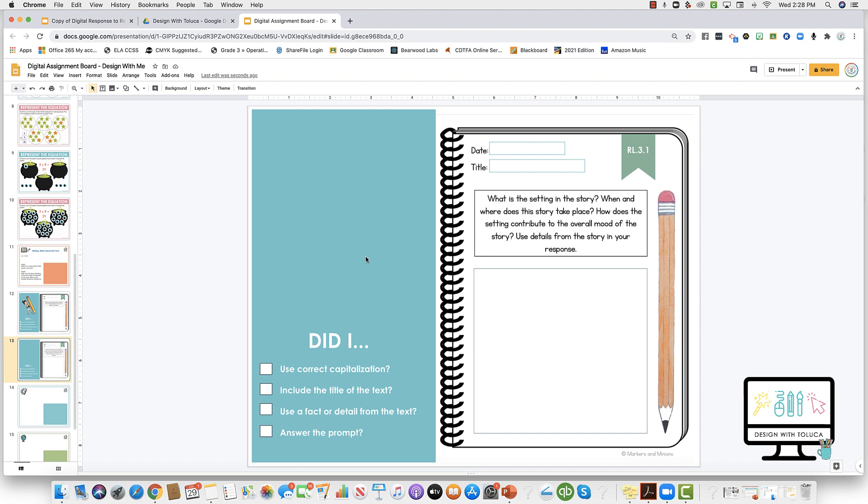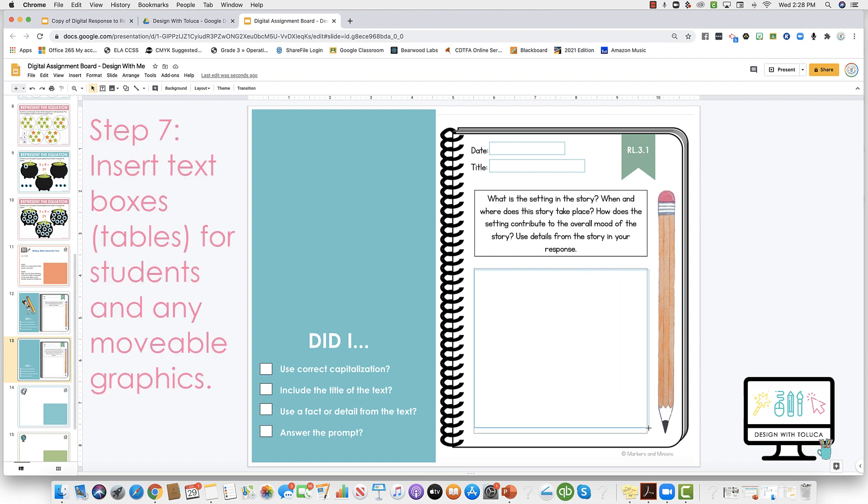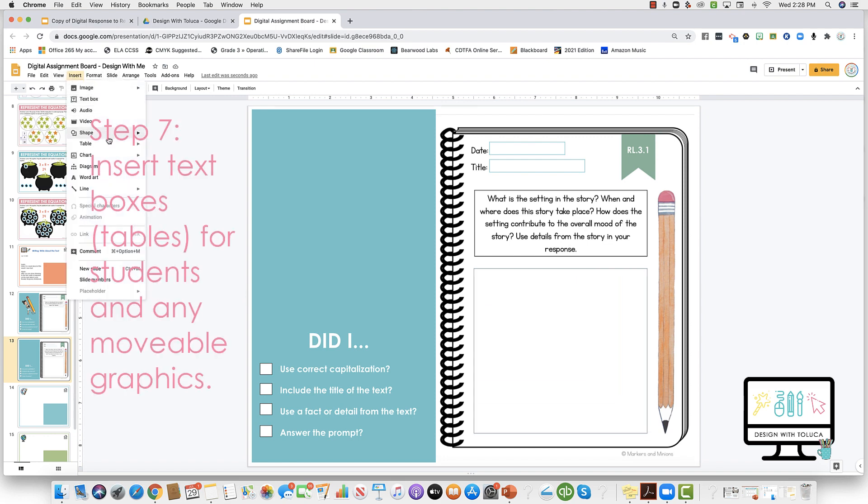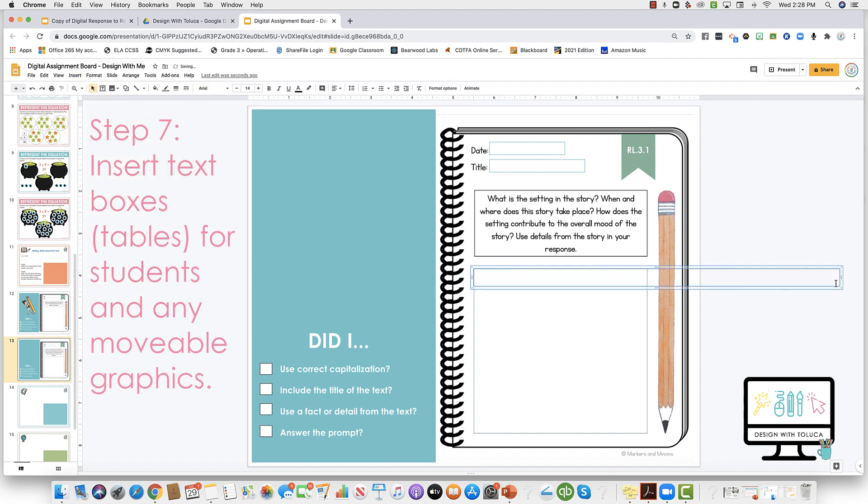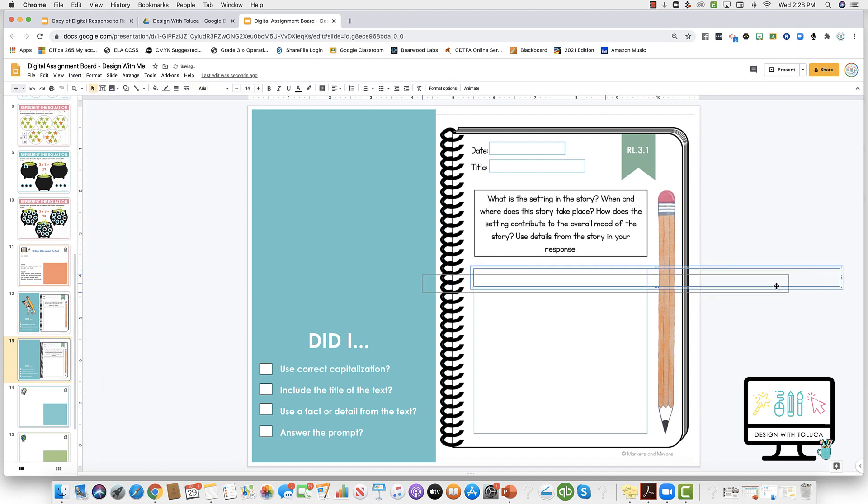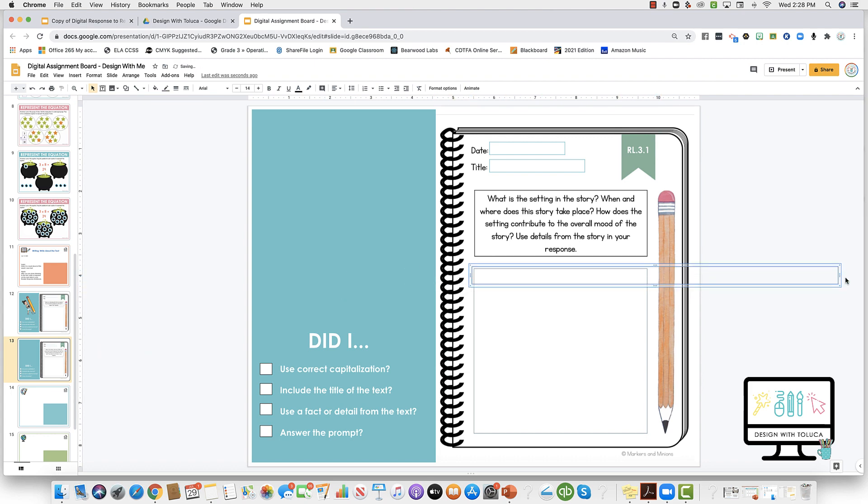So from here, I want to create the text boxes where they'll actually be able to type. I like to do tables instead of text boxes because they're harder to mess up, harder for the kids to resize and delete by accident. So I'm going to just drag it over where I want them to type and resize it.